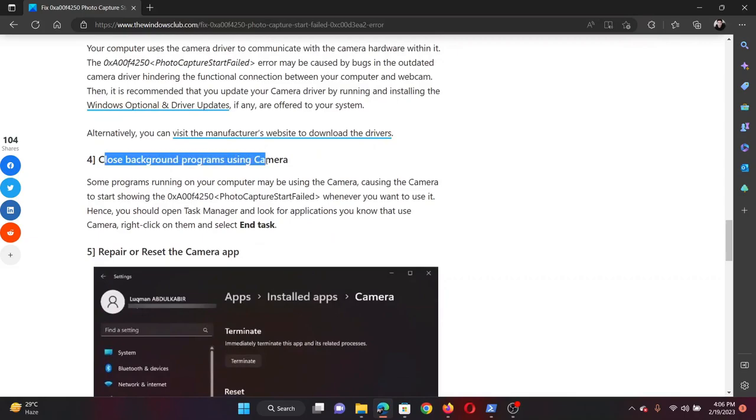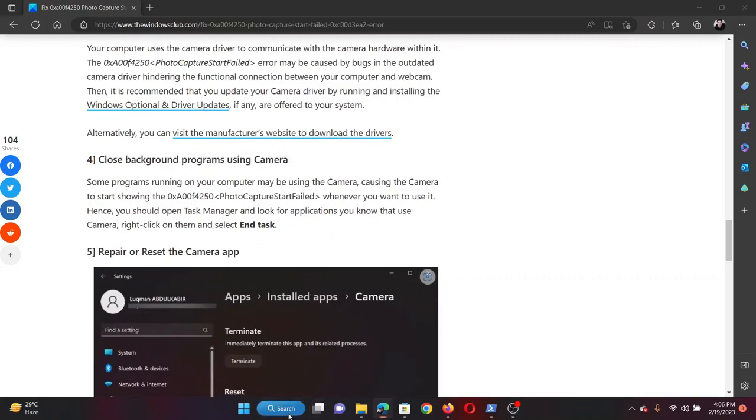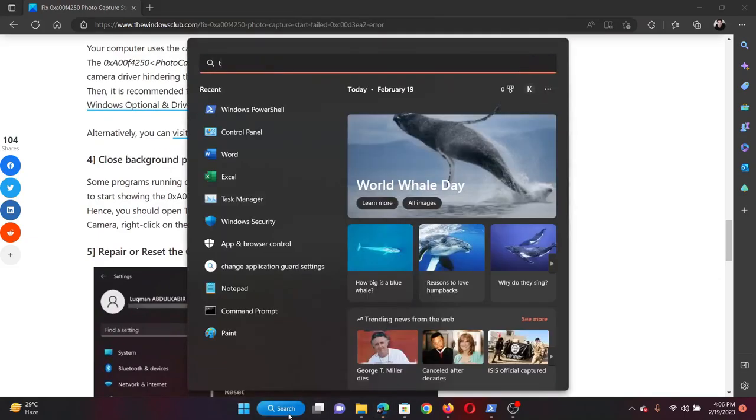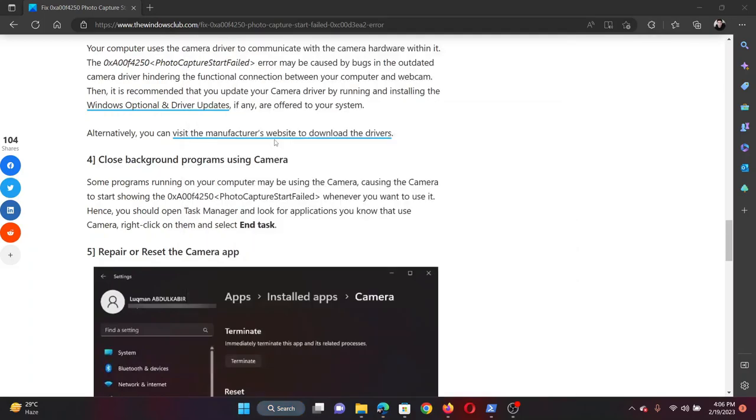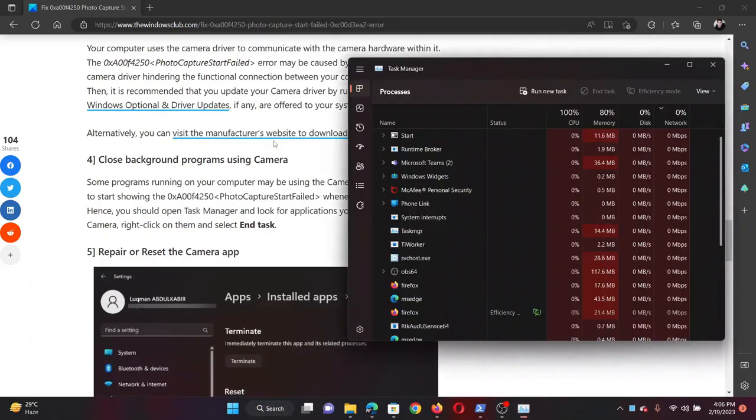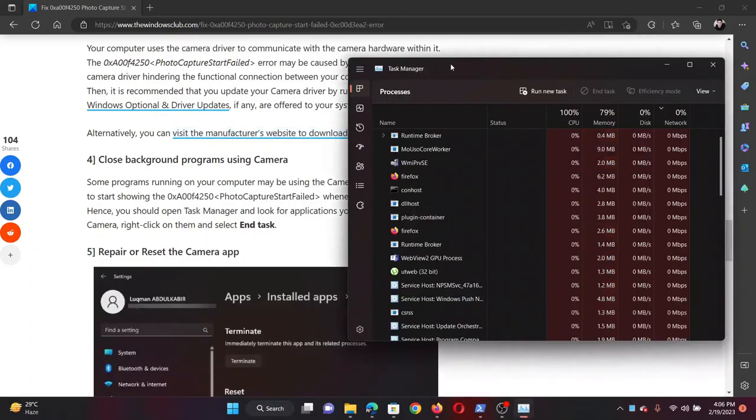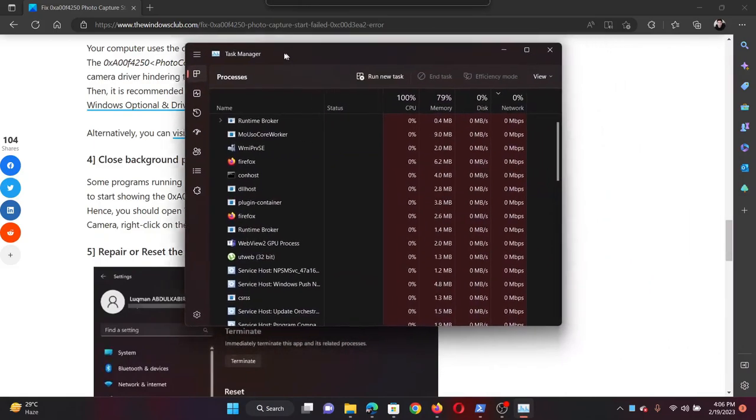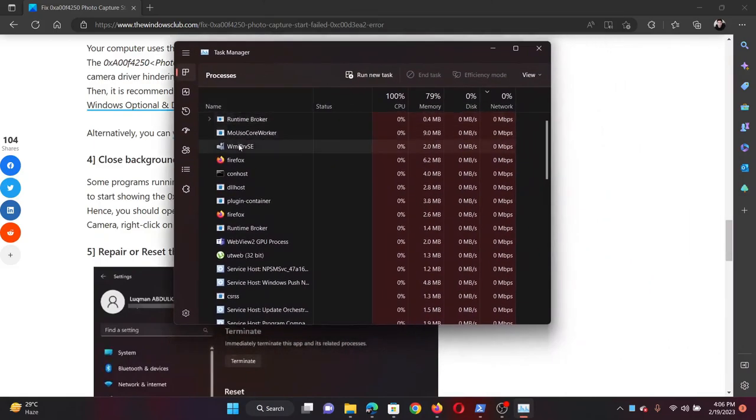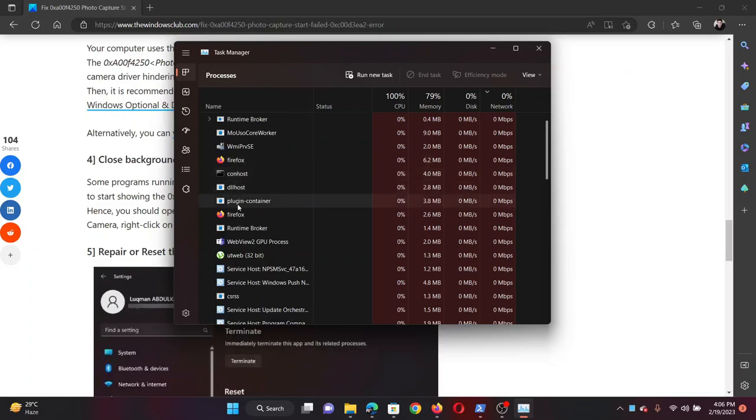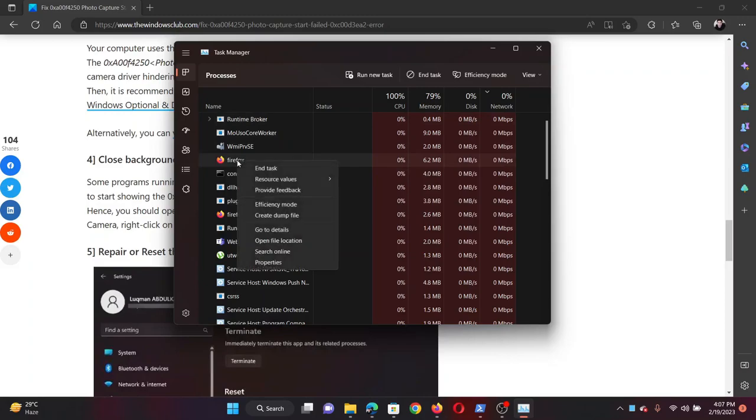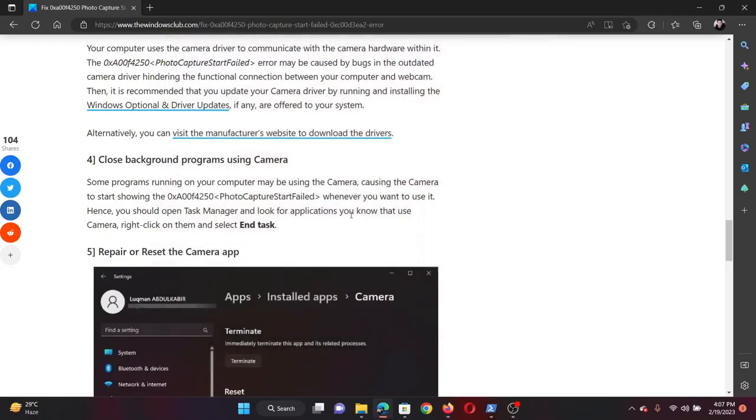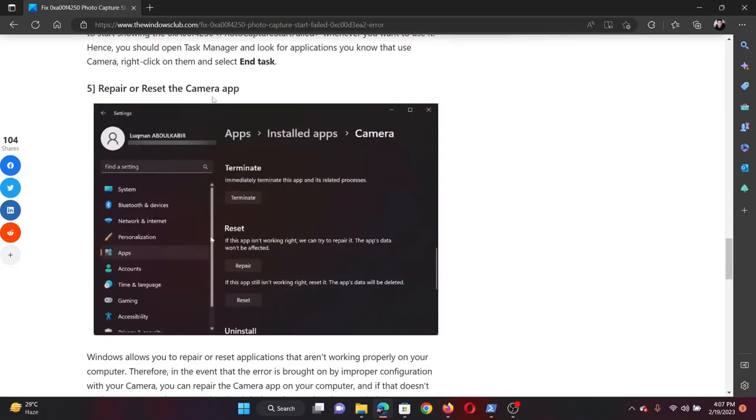Next solution is to close background programs using the camera application. Search for Task Manager in the Windows search bar and open the Task Manager application. Now all the processes will be displayed here. Check which process uses the camera application. For example, in some cases this web view GPU process could be using it, or for some the browser itself can be using it, or Skype could be using it. Simply right click on it and select End Task.